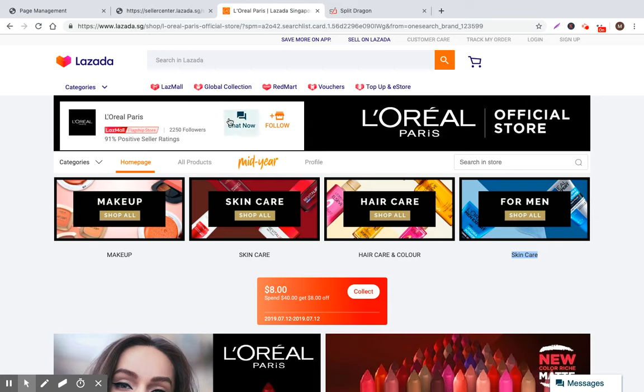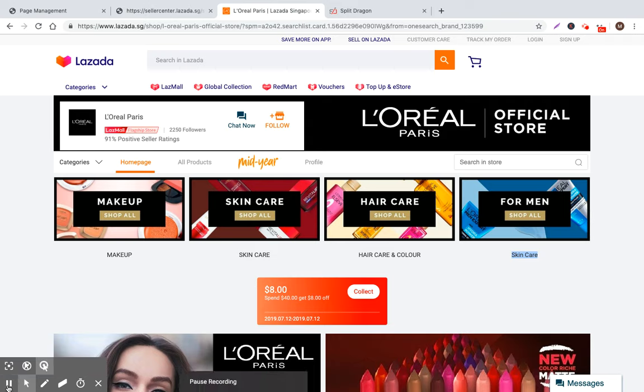I think that's about all I really need to cover for stores. If you have any questions, please just leave them in the comments section. If you appreciate this content, please subscribe on YouTube and go to splitdragon.com. Check out our software. Sign up for a free trial and keep in touch. Thanks for your time. Enjoy your day. Bye.